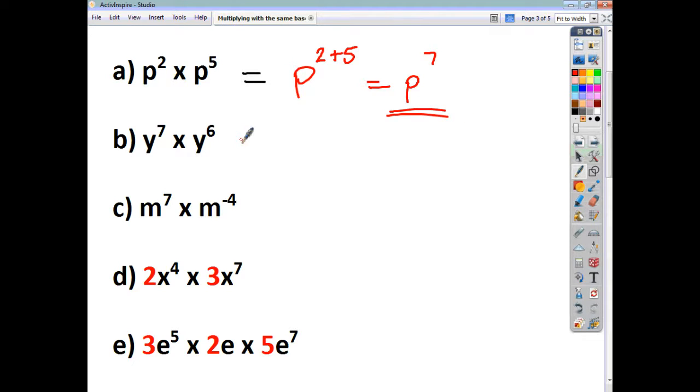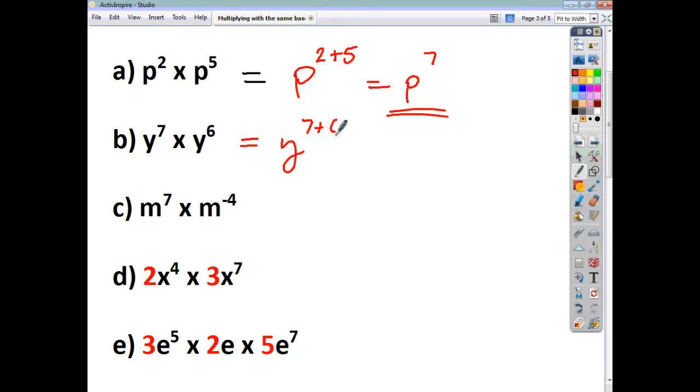For this one, we've got y to the power of 7 plus 6, so that gives us y to the power of 13.